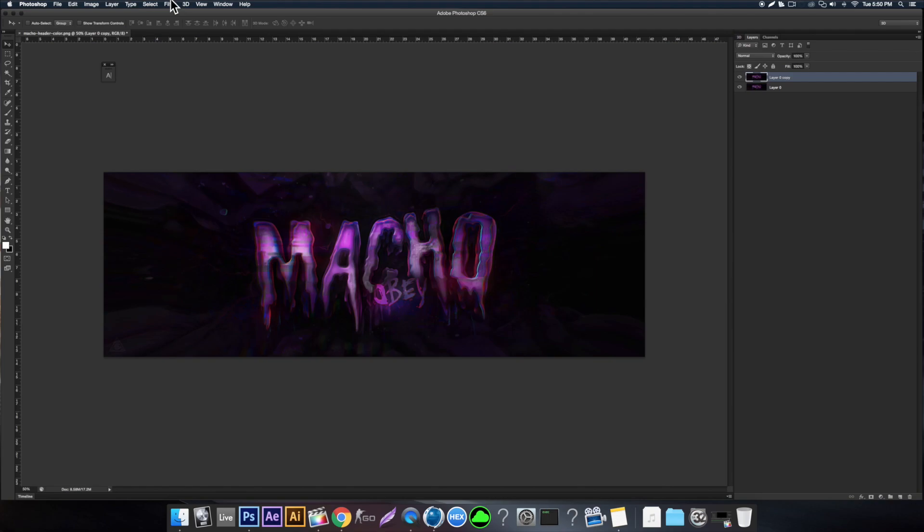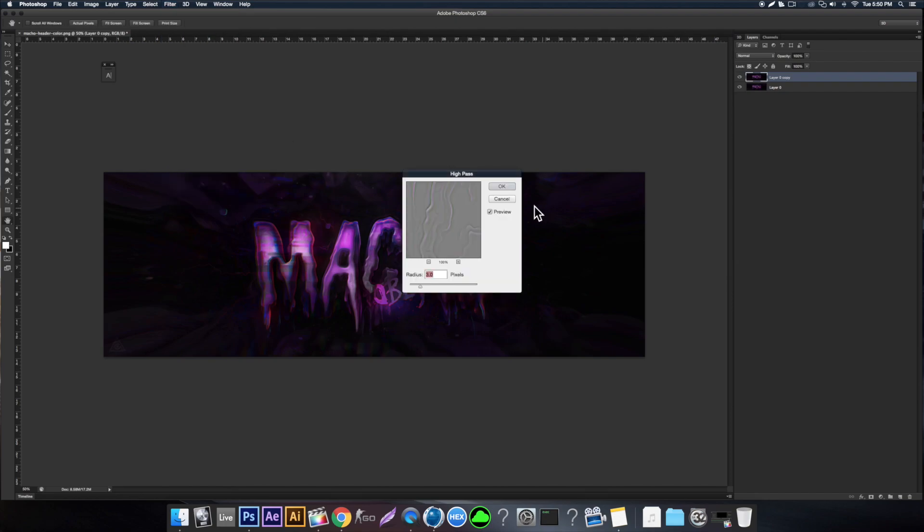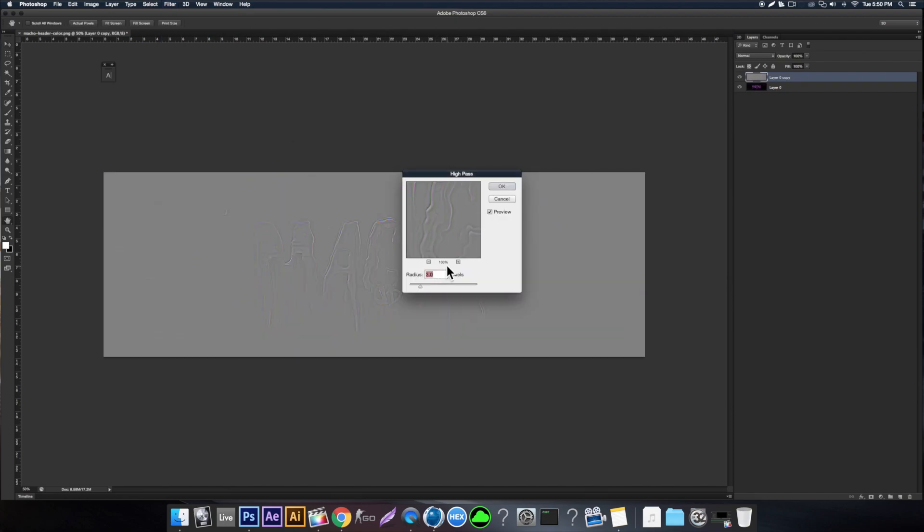Come here to Filter, go to Other, High Pass. You want to do anything from three to five - anything past five is just excessive. For this one though, it's definitely a header that needs to pop, so we'll do five.